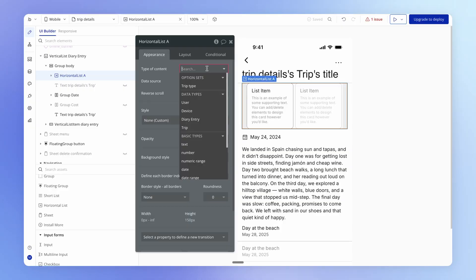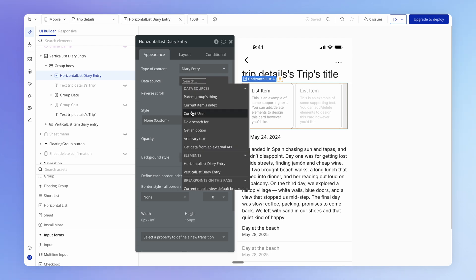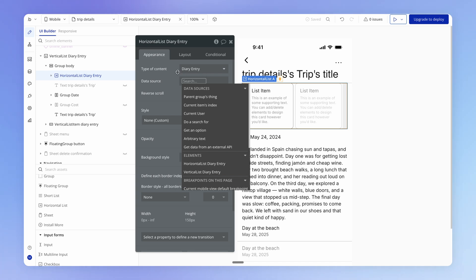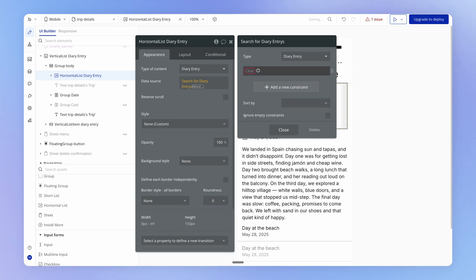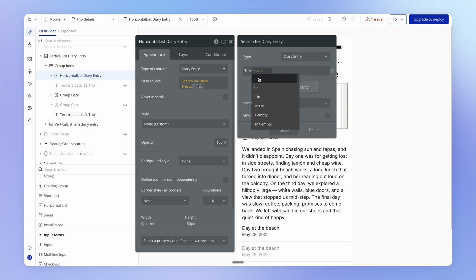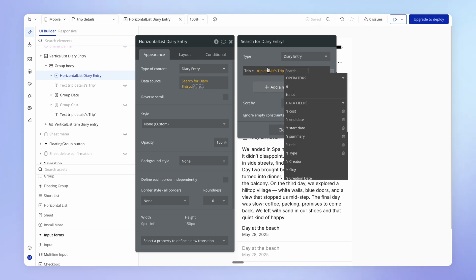We've got a type of content here. For sake of argument I'm going to set this to diary entry for now. Then we've got a data source, and in this data source I need to retrieve a list of diary entries — so I could do a search for all diary entries where the trip is the current view's trip. So trip equals trip details trip.